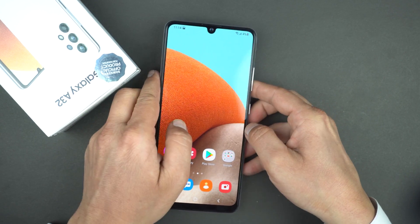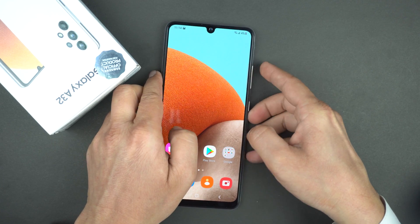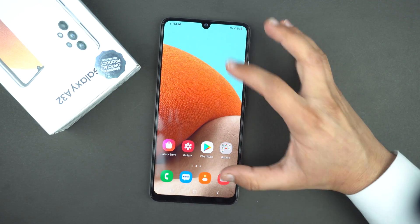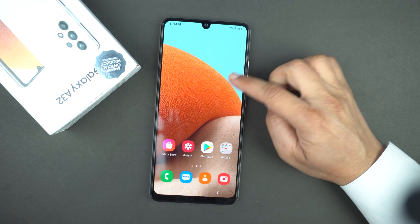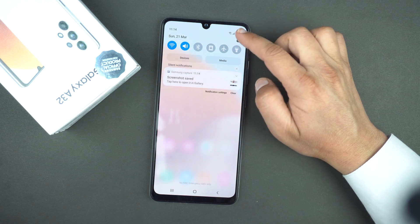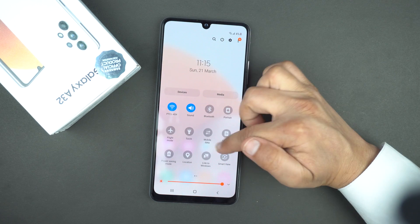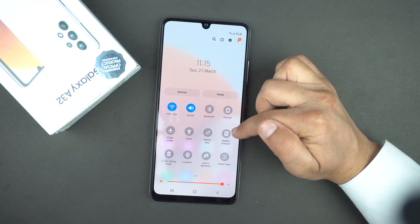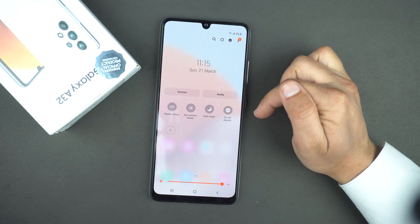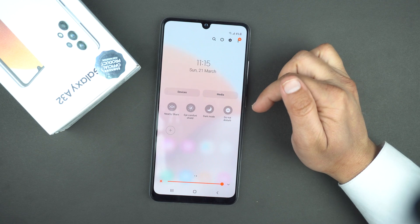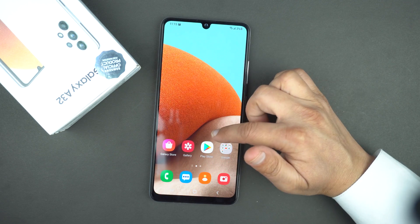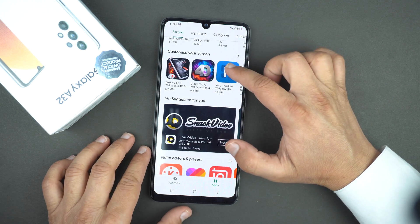Now I will show you how you can record the screen on the Samsung Galaxy A32. Unfortunately there is no pre-built screen recorder on the Samsung Galaxy A32, I'm very sorry for that. So the solution is we will need to install a third-party application from the Play Store.